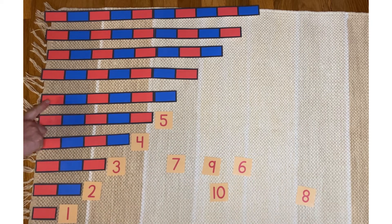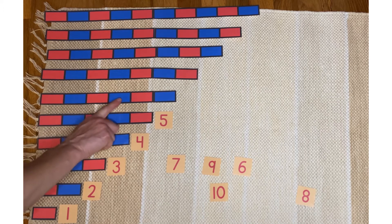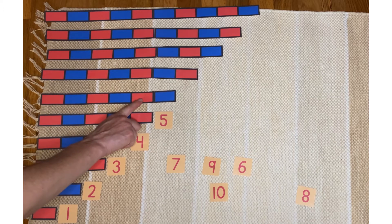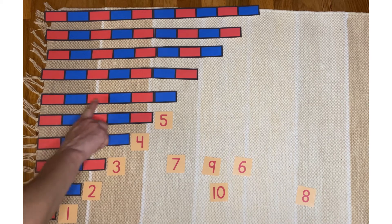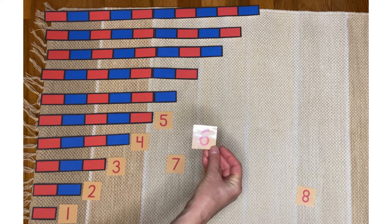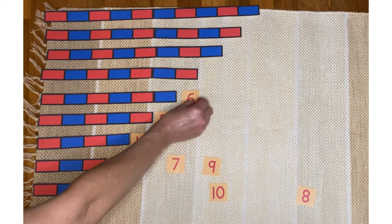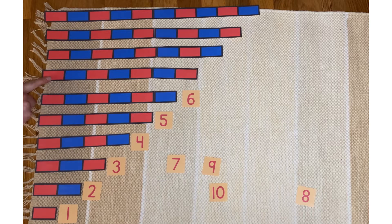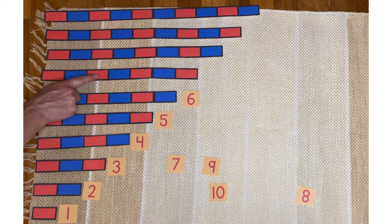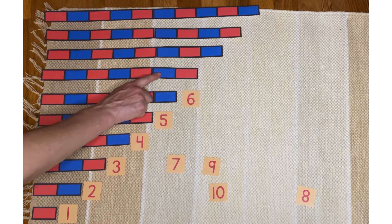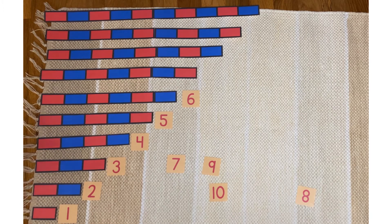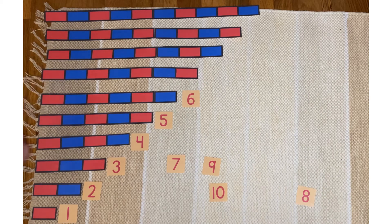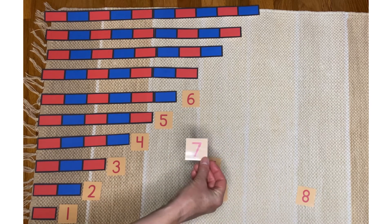One, two, three, four, five, six. This is six and this says six. One, two, three, four, five, six, seven. That is seven and this one says seven.